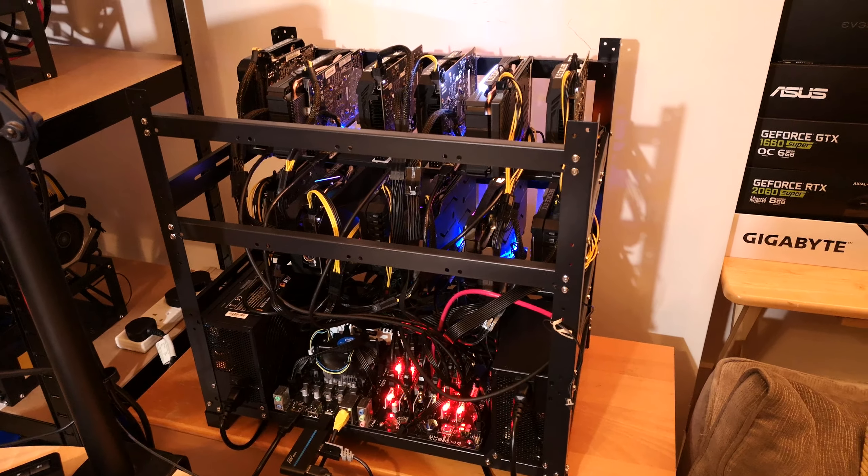We now have a nice 12 card rig on the go, all full of 1660 Supers and 1660 Ti's.